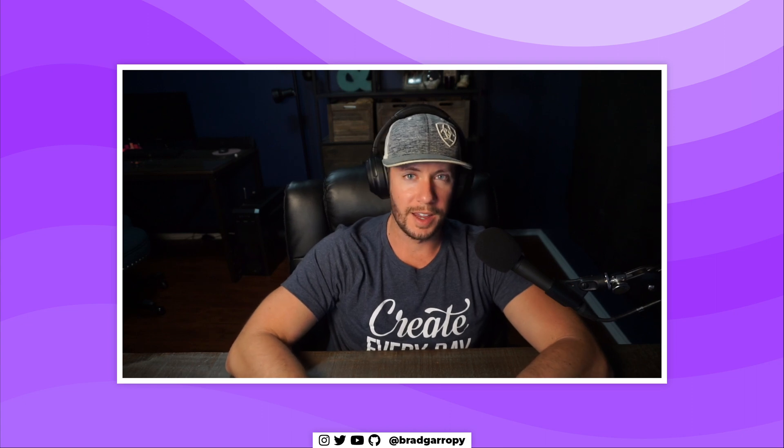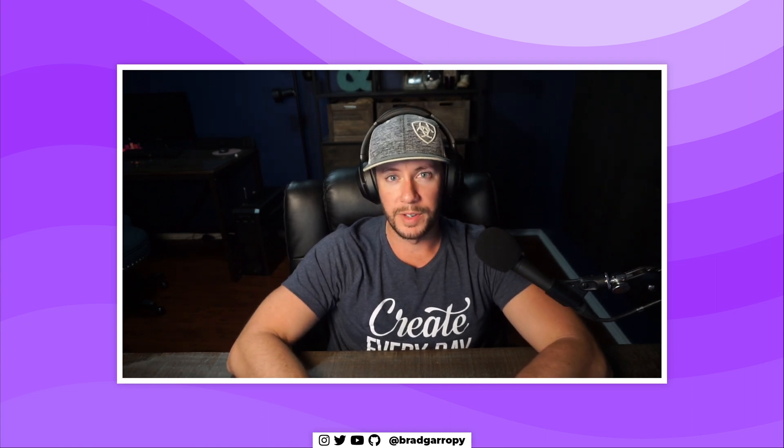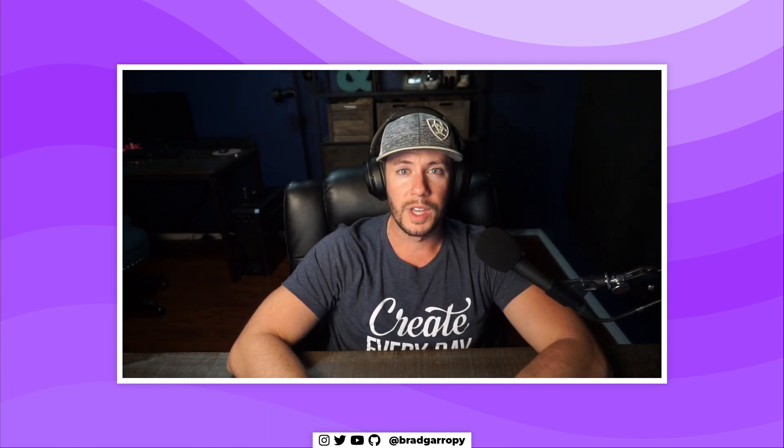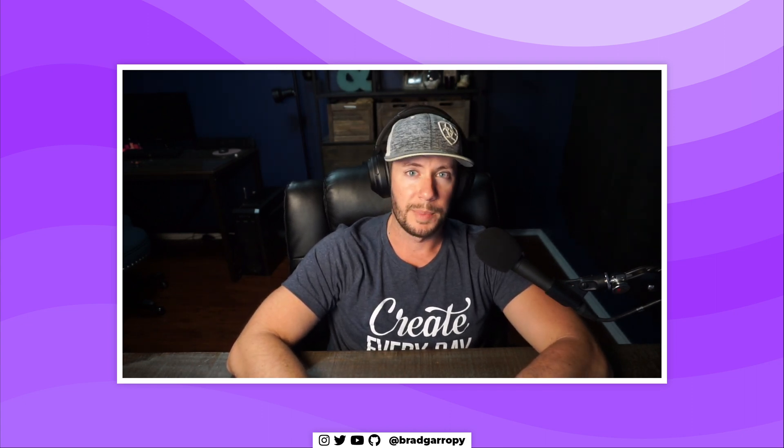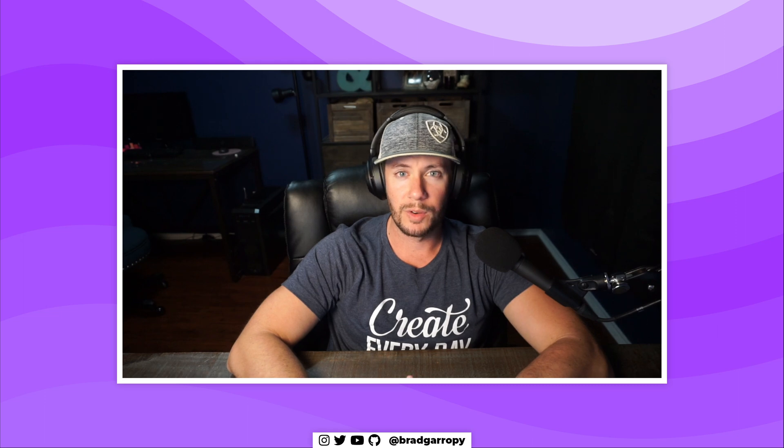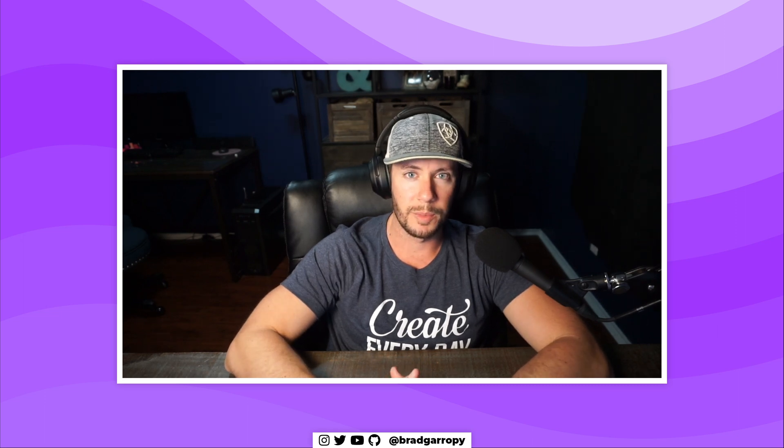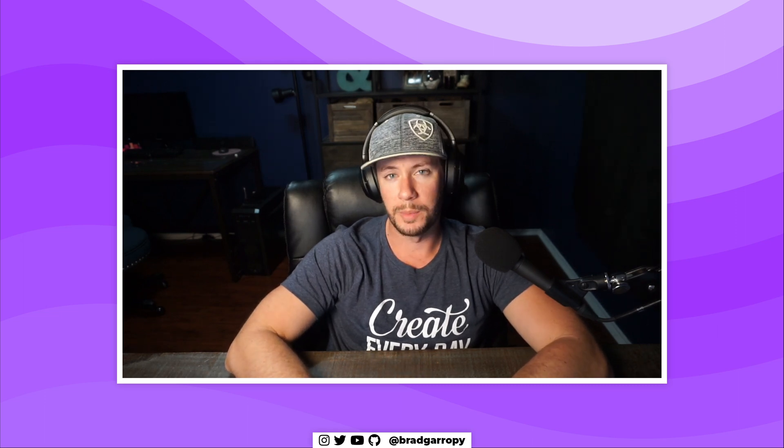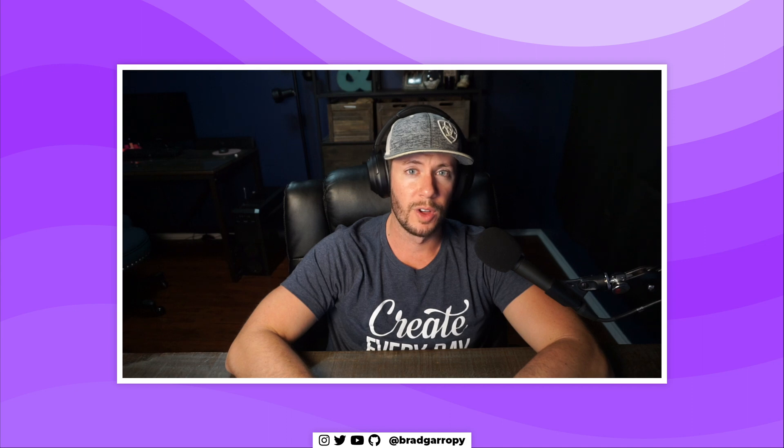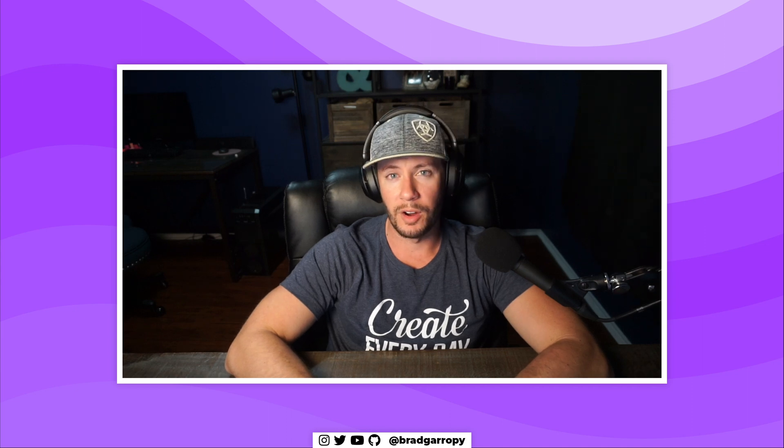Hey y'all, this is BG Codes and I am Brad Garropy. In the previous video we covered some basic npm scripts to make running webpack easy right from our local development environment. In this video we're going to be writing our first webpack configuration.